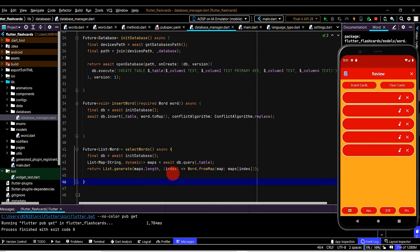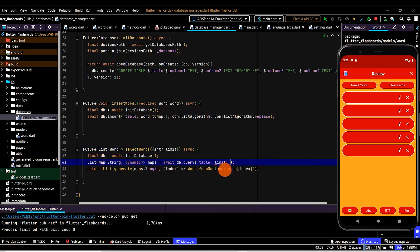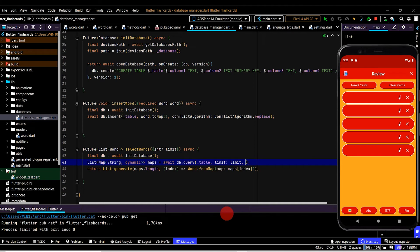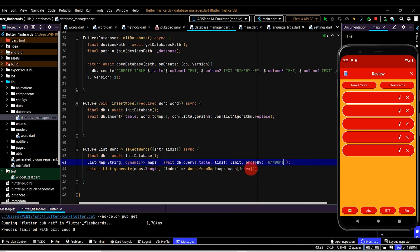We may also want to only select some rows from the table, so we'll create an optional parameter in curly brackets of nullable int type named 'limit'. We can then use the limit property and pass in limit. If we pass in nothing, because this is optional, we'll return everything in the table; otherwise we can pass in a number like 5. Since we can now select a limited number of words, we should also randomize the selection, so we use the orderBy property and type in 'random()' to get a random order.